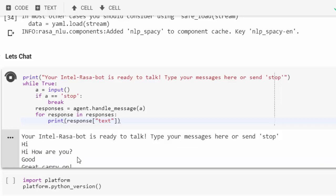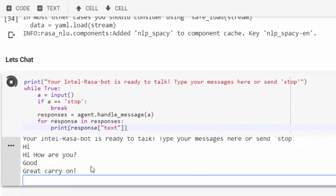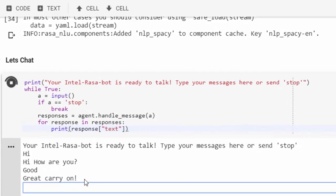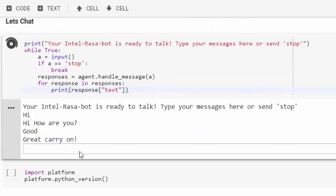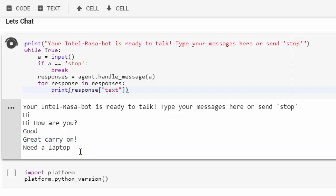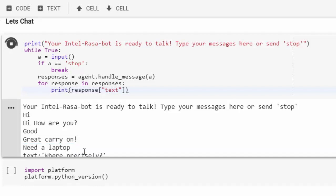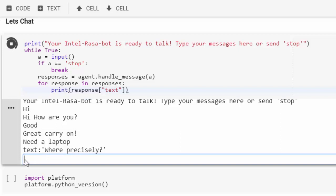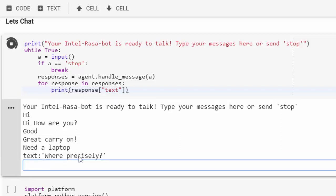Great, carry on. Then let's say something different like I need a laptop. Which precisely? Wow, it's asking where precisely! It's at least better than the previous one.